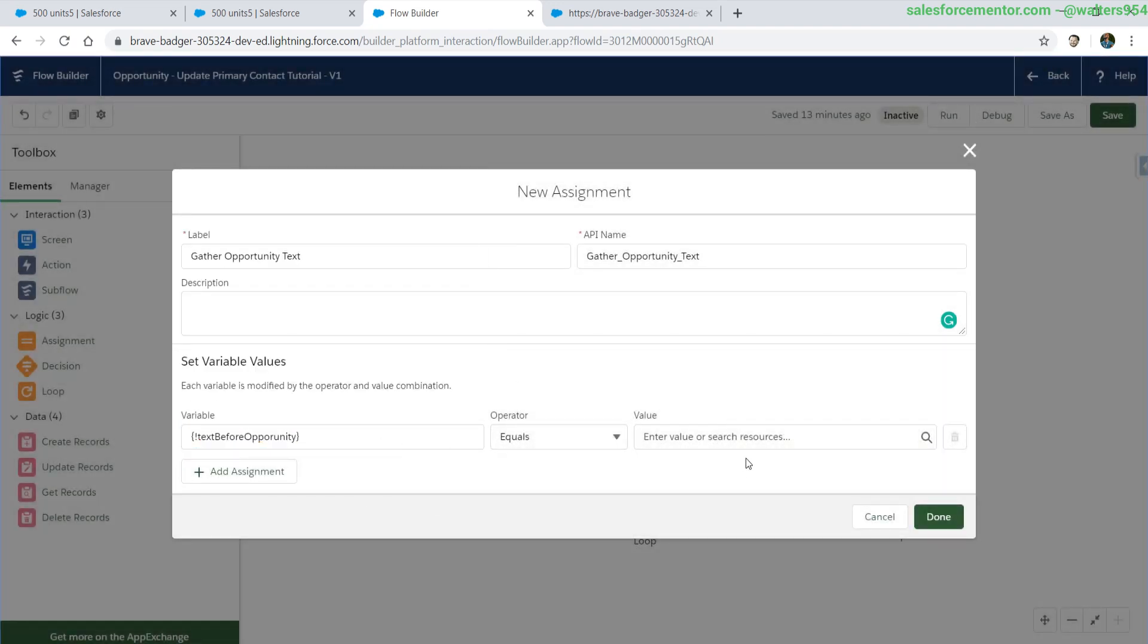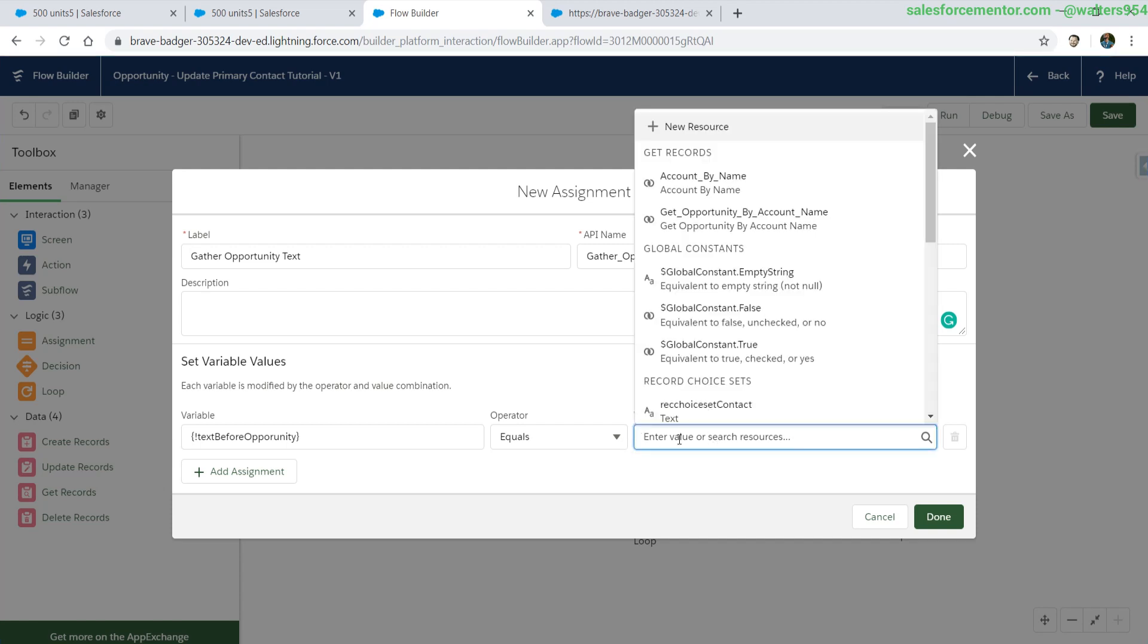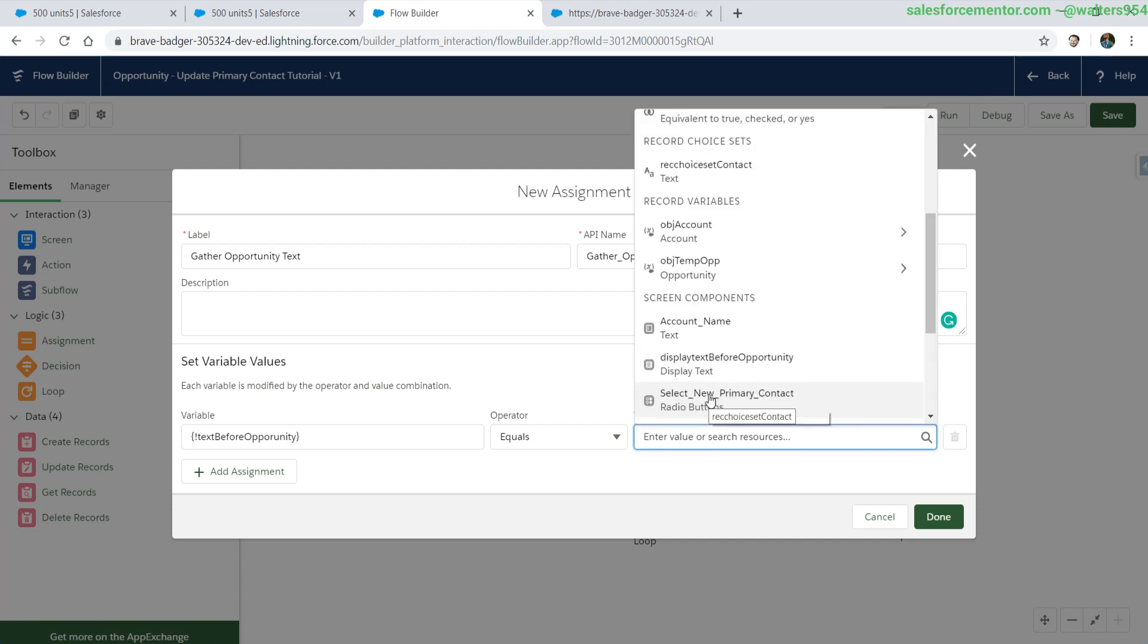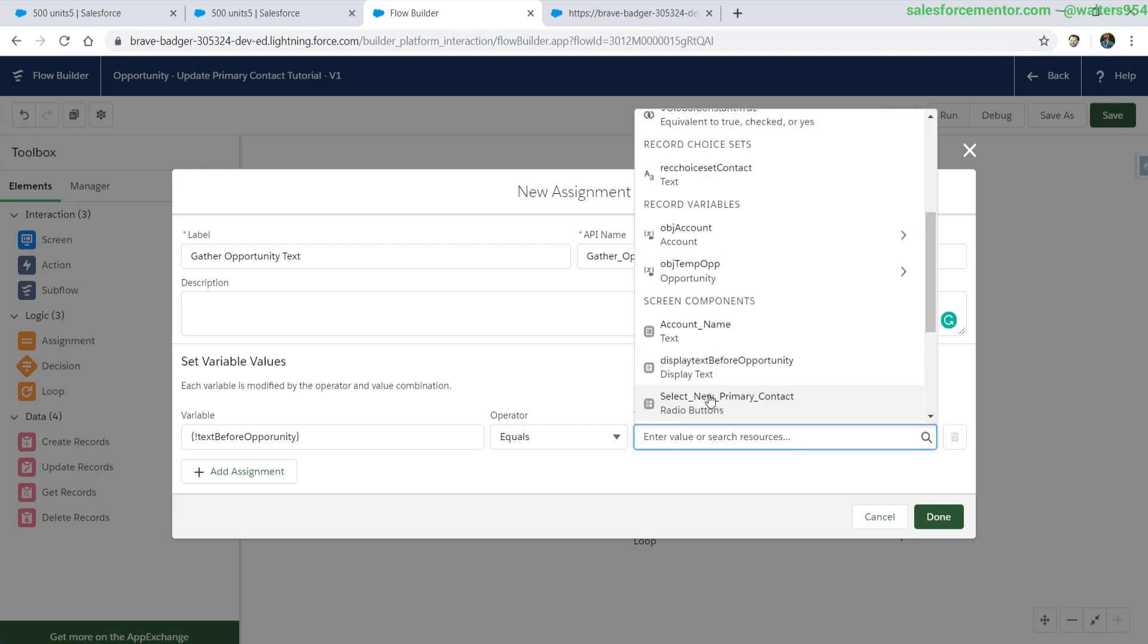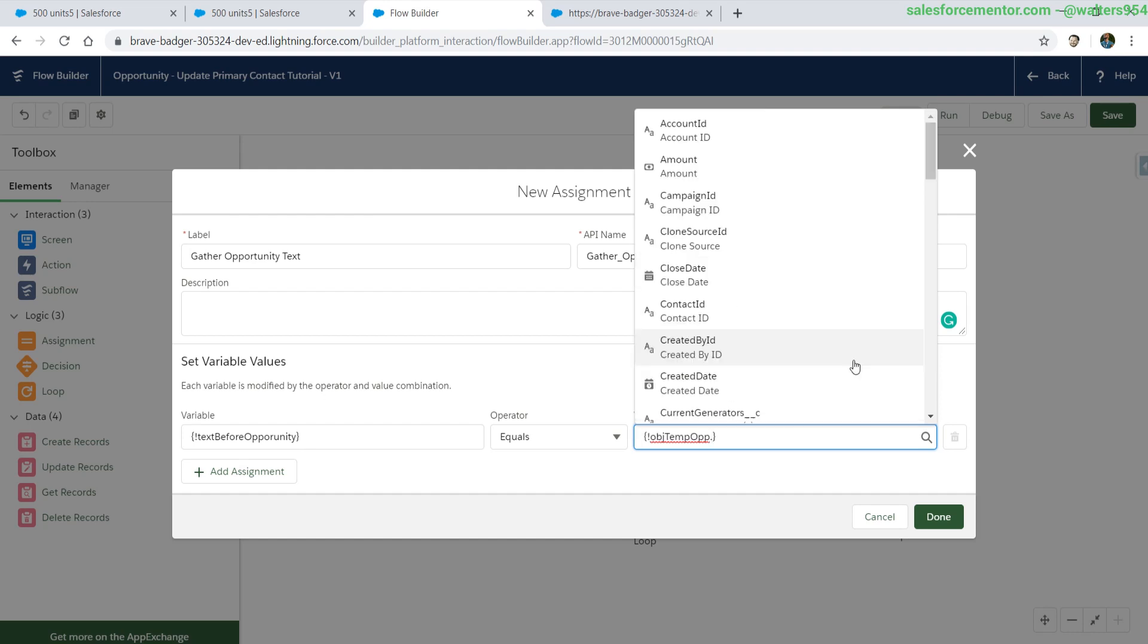Let's select our text resource. For the operator, let's leave it at equals for now and start constructing the string that we are going to use to see all of the values that we want. We select the temp opportunity object because that is what we're using in this section of the iteration.